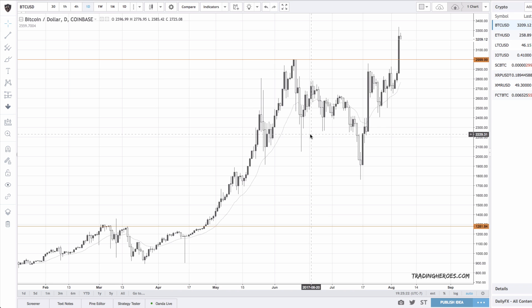What's up traders, this is Hugh Kimura from tradingheroes.com, and in this short video I'm going to show you how to set up an alert so you can get a notification that price has crossed a moving average.